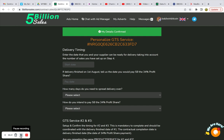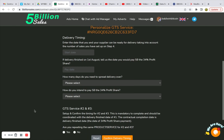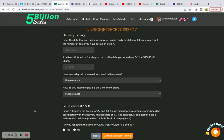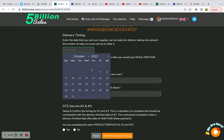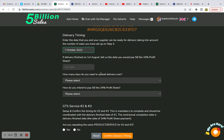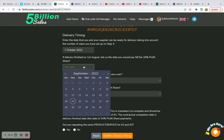After filling out the exact information on your profile, you are directed to the personalized GTS service page for this advert. Delivery time — enter the date that you and your supplier can be ready for delivery, taking into account the number of sales you have set up in step four. I want that to begin immediately. The soonest option I have is October 7th. If the delivery finished on August 1st — as an example — tell us the date you would pay their 34%.